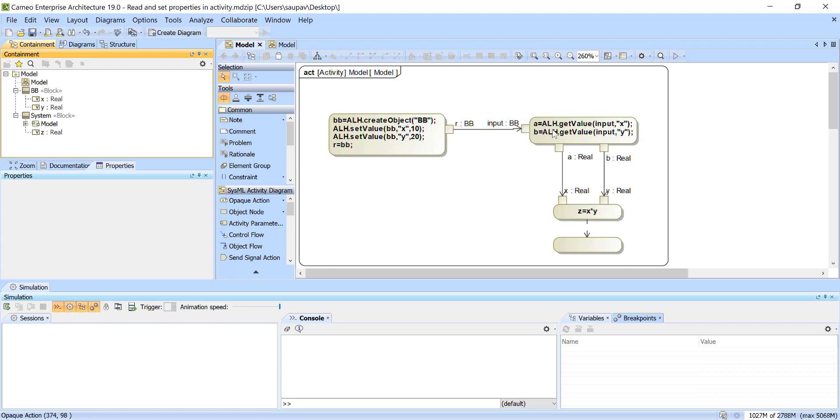And then we read this object here as the input. By the name input is available, now we read the properties A. A equal get value from object name, this was object name X property and then B Y property.